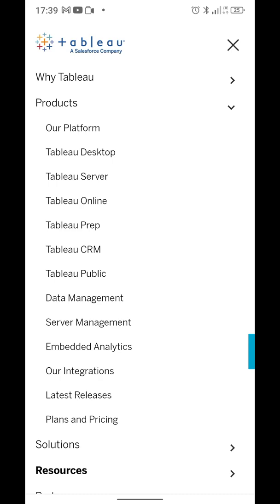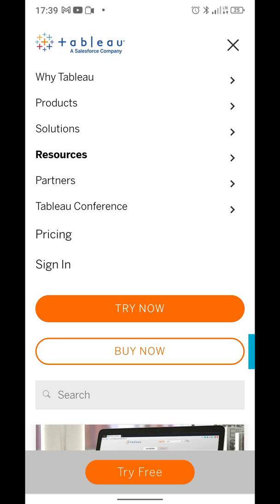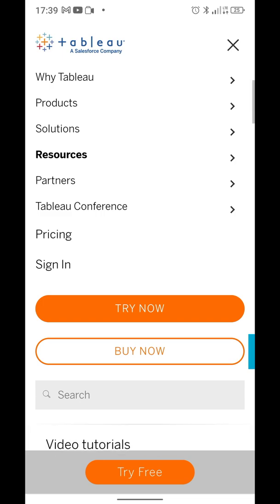They have Tableau Desktop, Tableau Server to actually host some stuff, Tableau Online, Tableau Customer Relationship Management, Data Management, Server Management, Embedded Analytics, dashboards — many different things. So it's a company that comprises many, many products, and it's not very easy to position it or niche down.